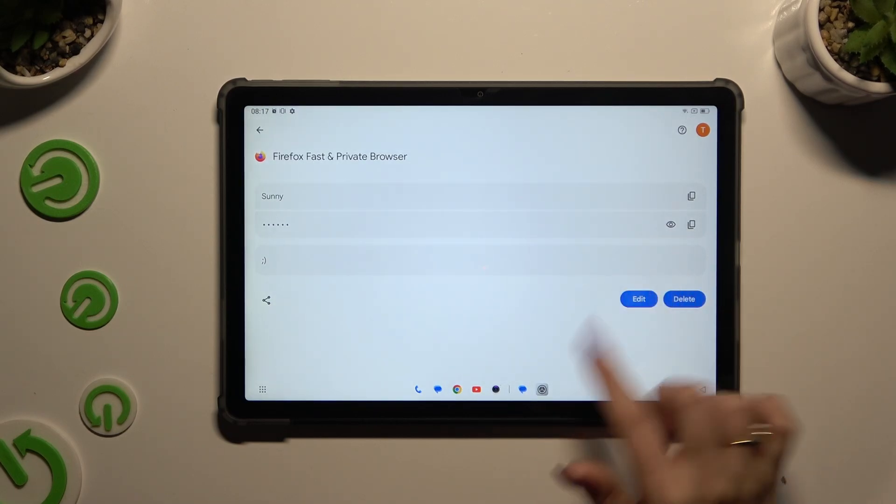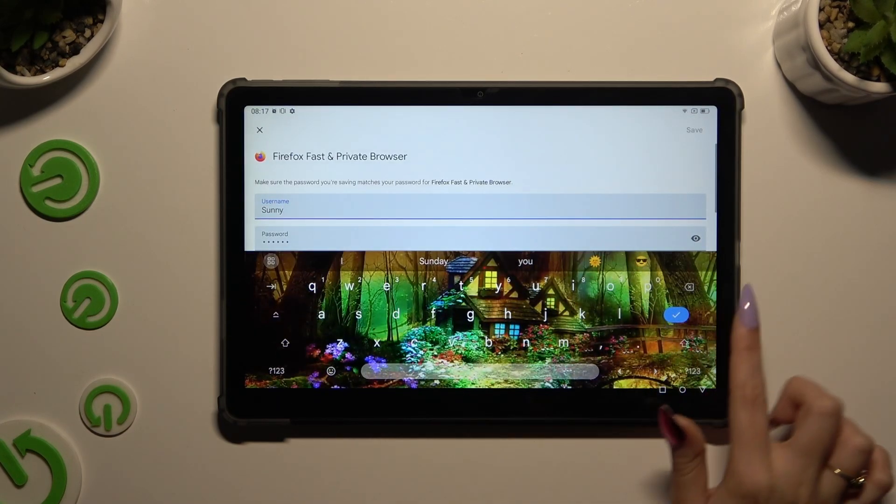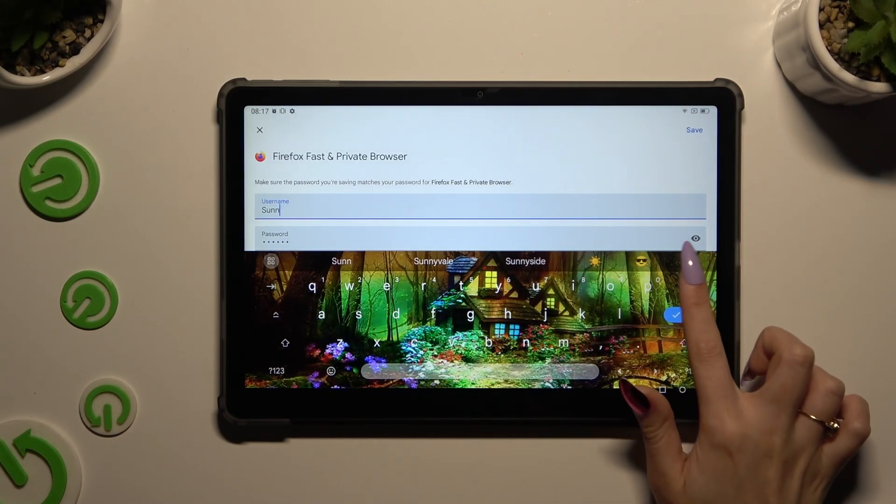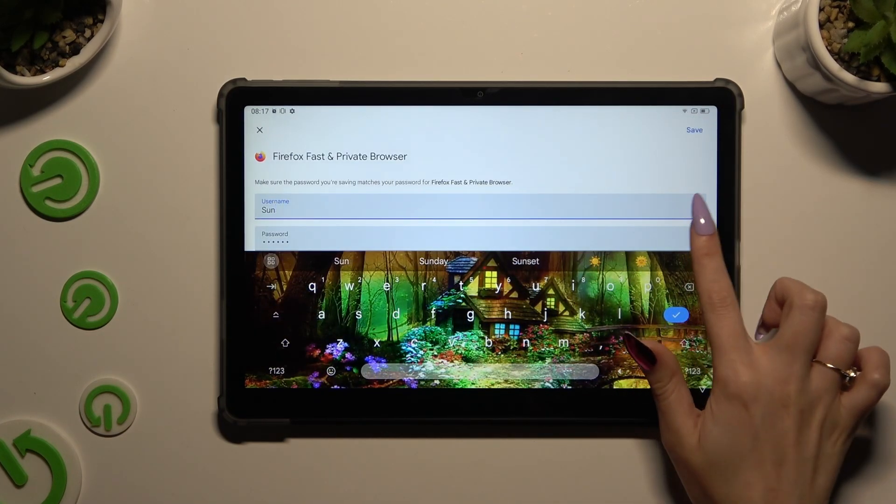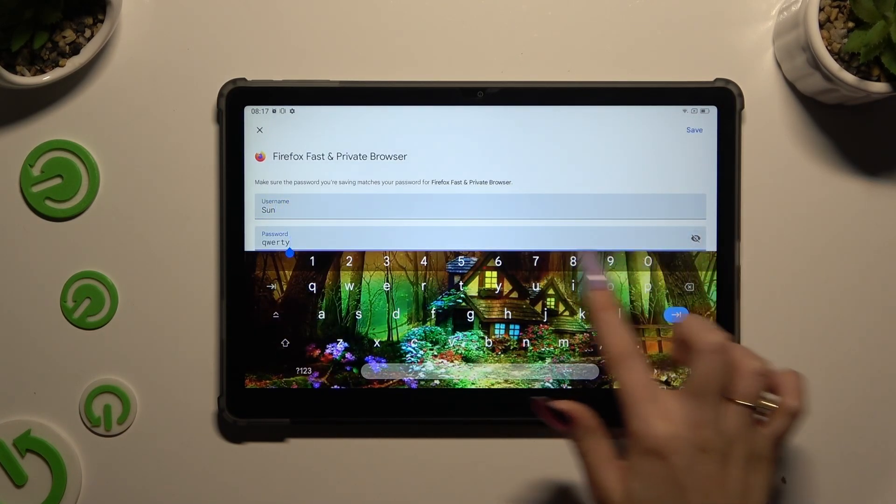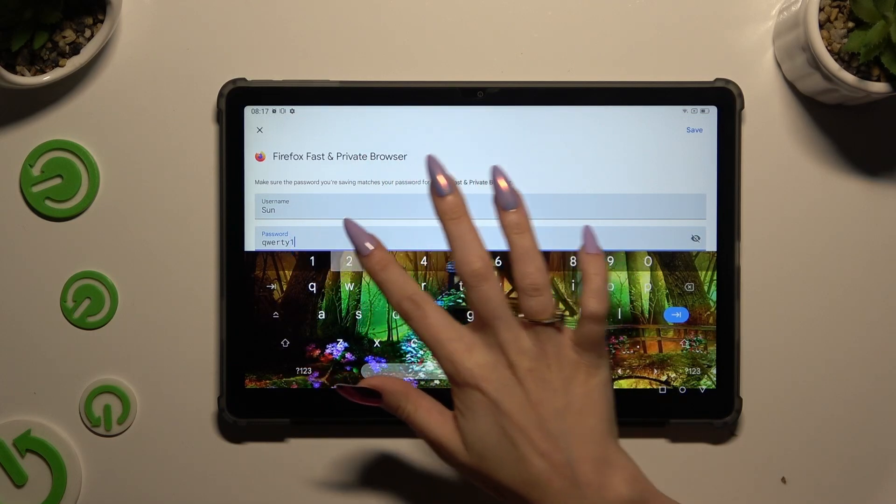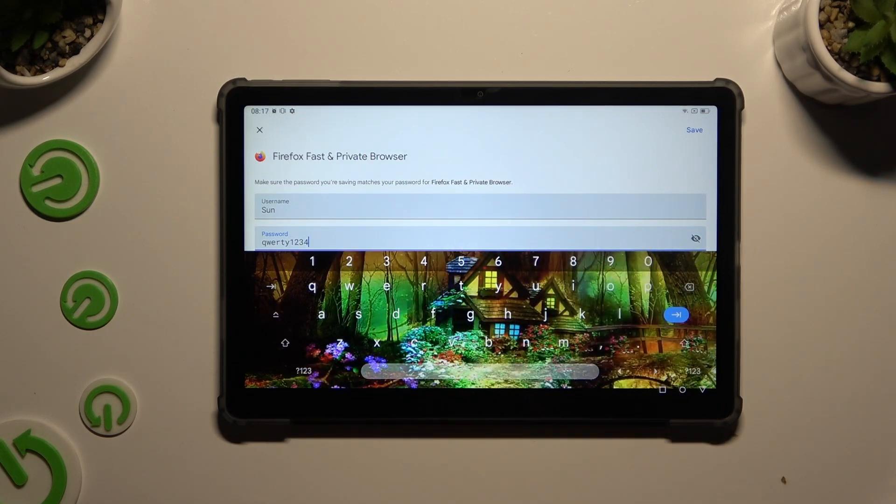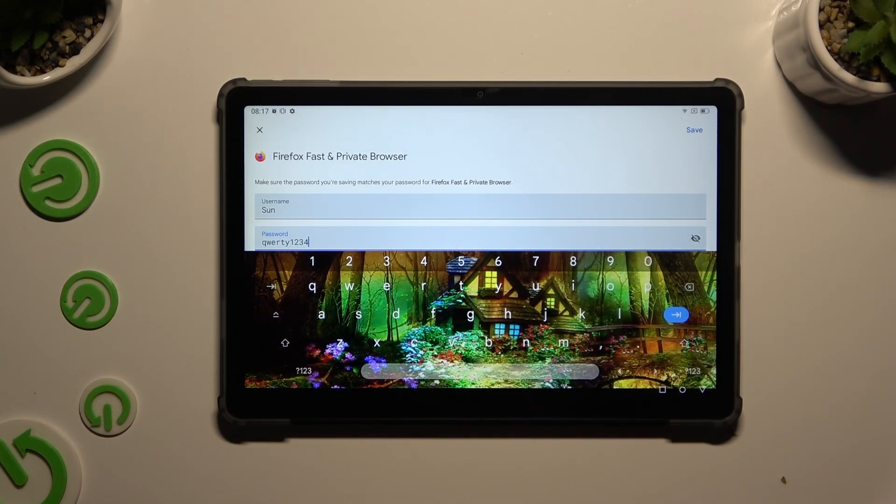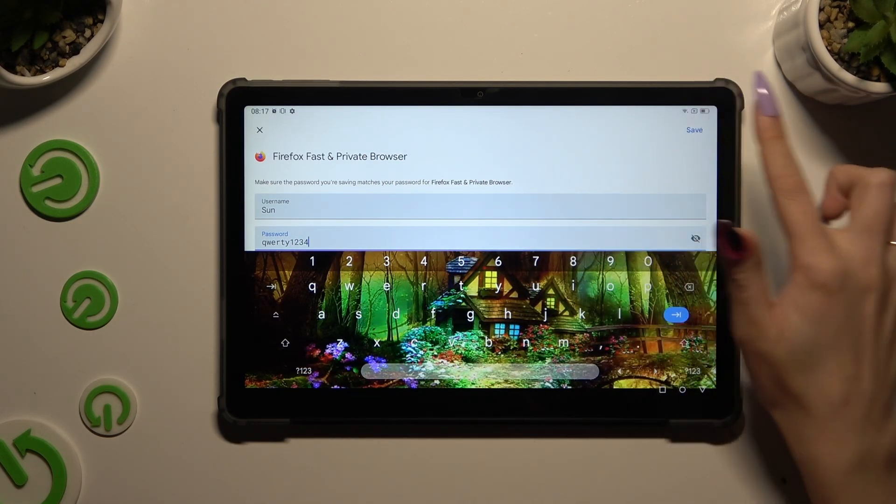Hit the edit button and change whatever you want to. Lastly, select save at the top right corner.